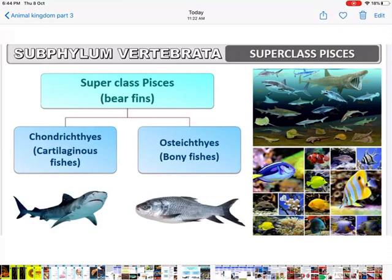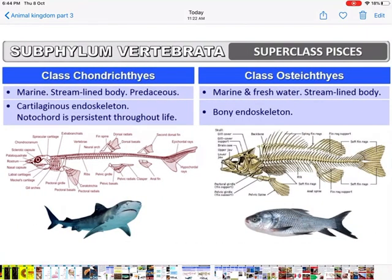Super class Pisces is divided into two classes: Chondrichthyes (cartilaginous fishes) and Osteichthyes (bony fishes). Chondrichthyes are marine with a streamlined, boat-shaped body and are predacious. Osteichthyes are marine and freshwater with a streamlined body. Chondrichthyes have a cartilaginous endoskeleton; Osteichthyes have a bony endoskeleton. In Chondrichthyes, the notochord persists throughout life.